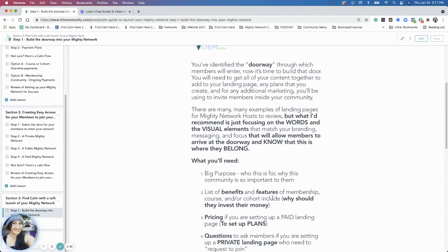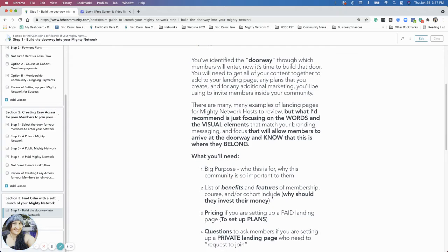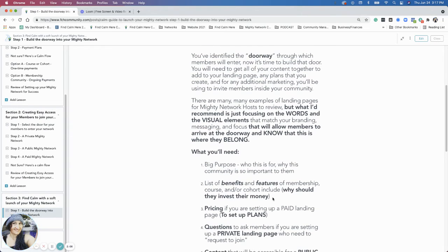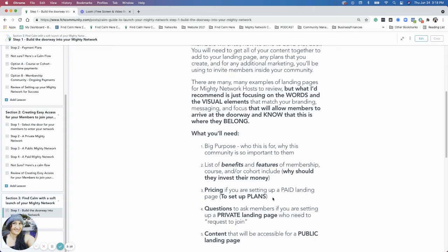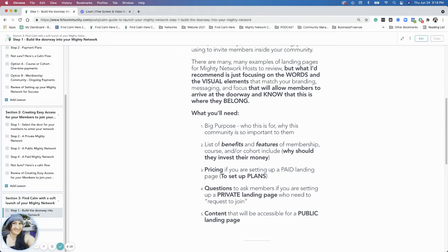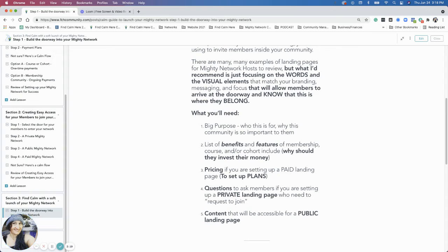The list of benefits and features, why they should invest their money if you're charging for a money network. Pricing, if you have plans to set up a plan for a paid landing page. Questions to ask them if you're going to set up a private landing page because there's a request to join section and content that will be accessible for a public landing page.